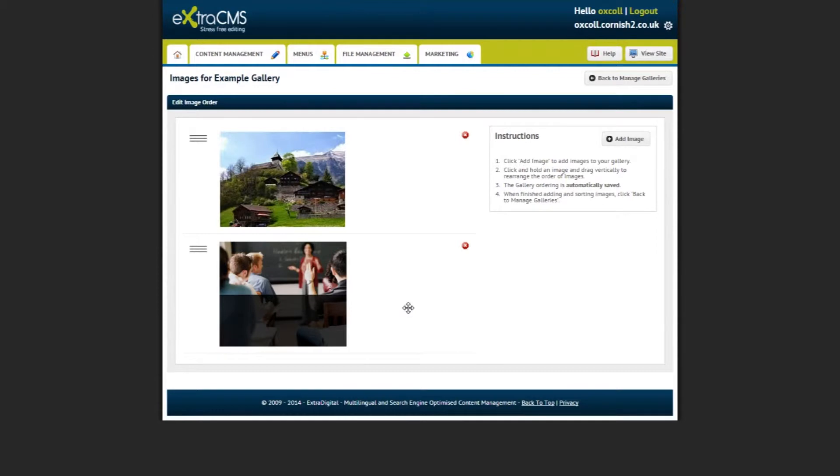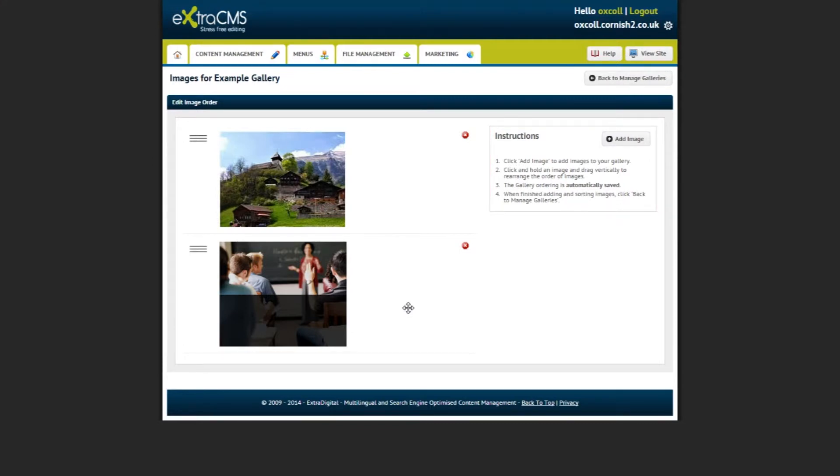If you are unsure of what to do, there are always instructions next to the Add Image button. Next, we can look at creating a page to feature a gallery.